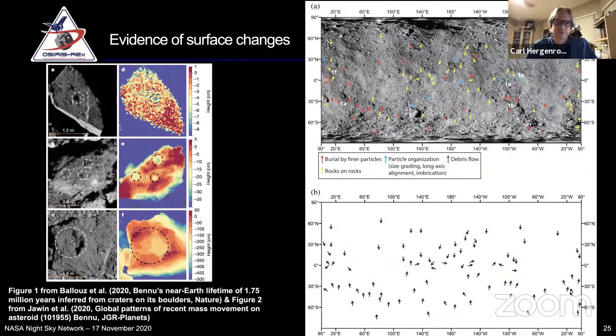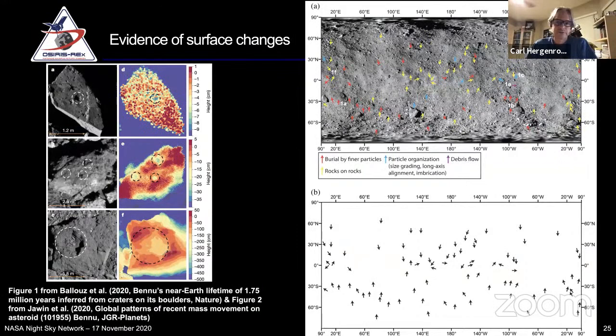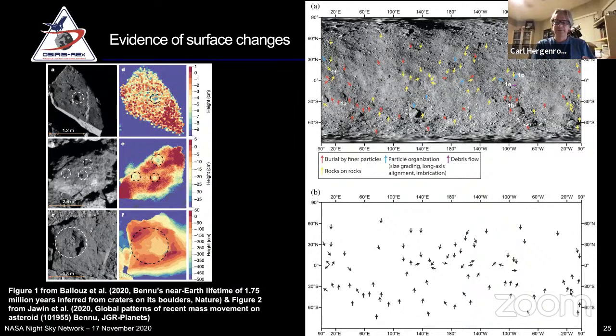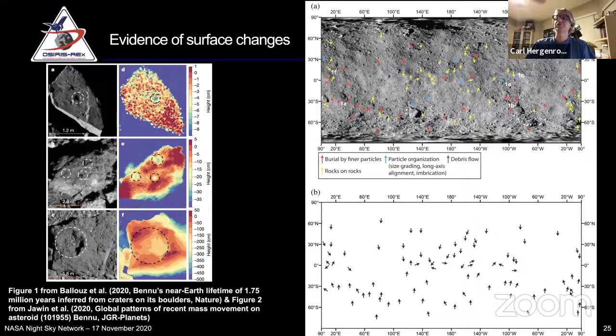We're definitely detecting evidence of surface changes on Bennu. We've seen large craters and small craters - almost like a little shotgun blast on a rock surface. You can count the craters on what should have been a fresh surface and derive how long that surface has been there, as well as how long the asteroid has been in near-Earth space. The current estimate is that Bennu left the main belt a little under two million years ago, give or take about half a million years.